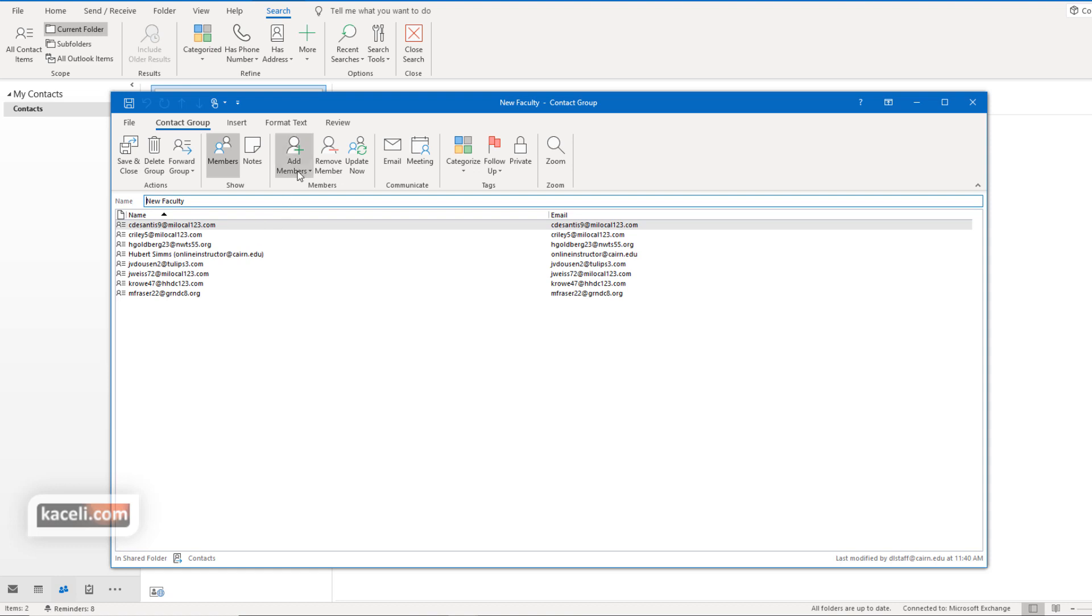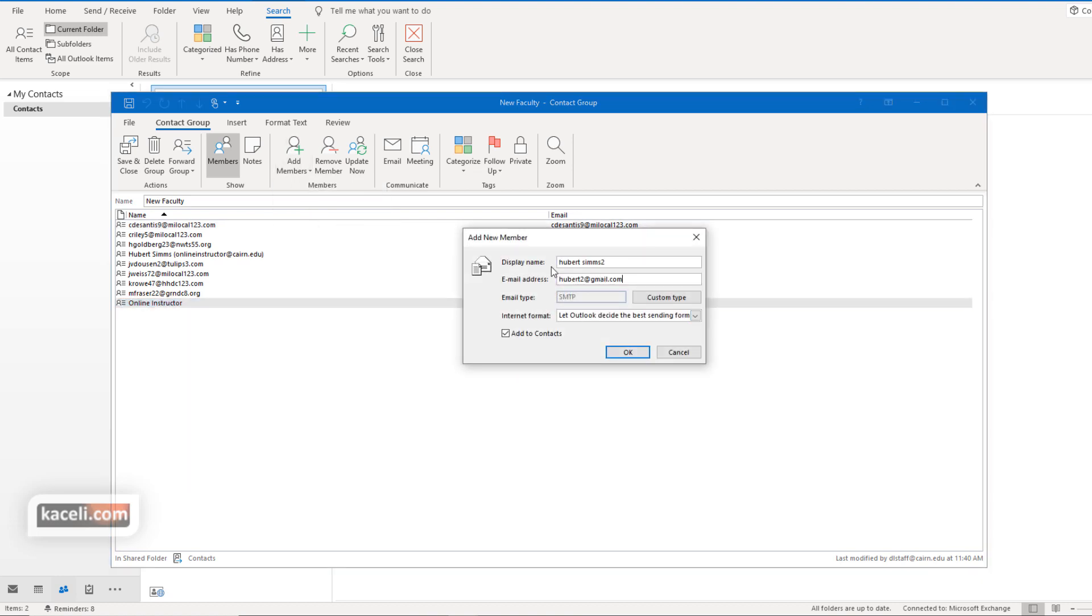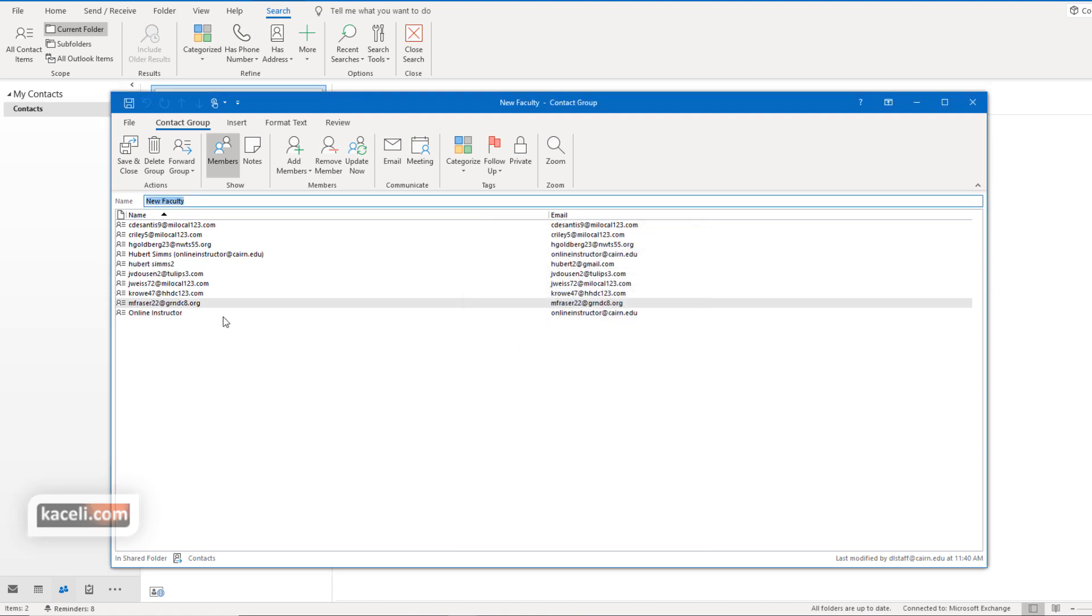Now to add additional members you can go also and use the address book if you wanted to add an address manually. You simply can fill in the display name and the email address. Of course it has to be a correct email address. I'm making that up at this point. We click on OK and the system is going to add it to the distribution list.